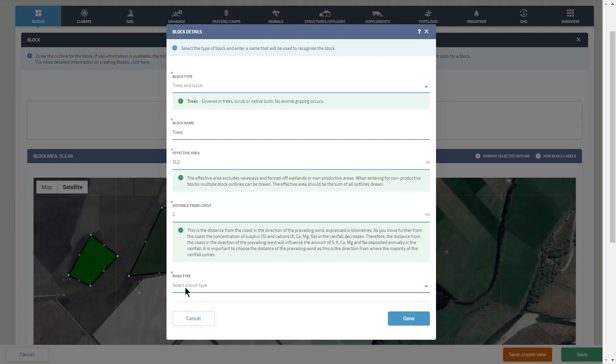Select pines from the drop-down list for production forestry and native for other.